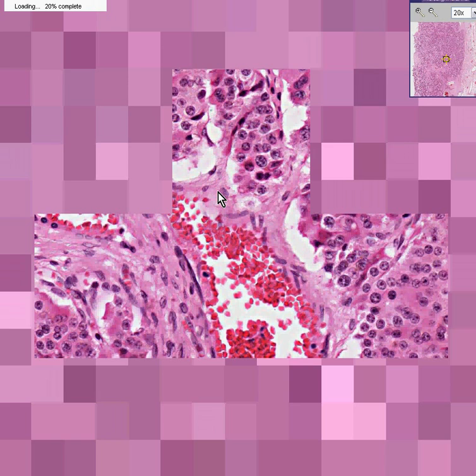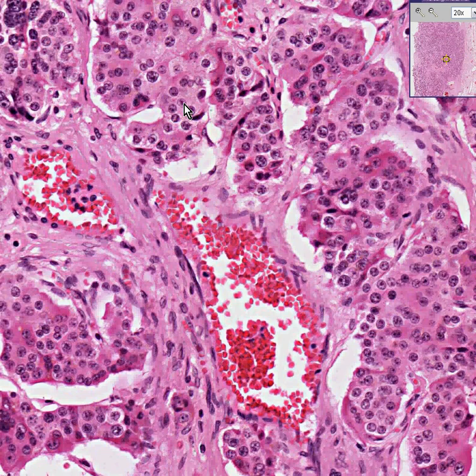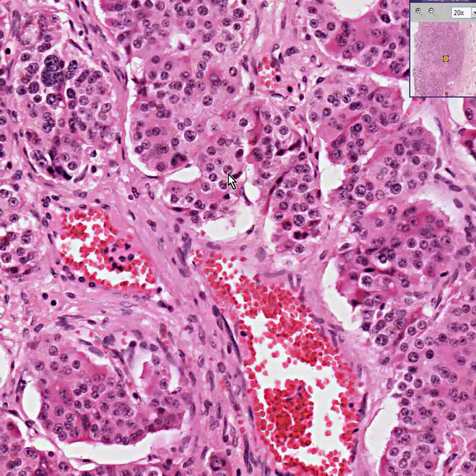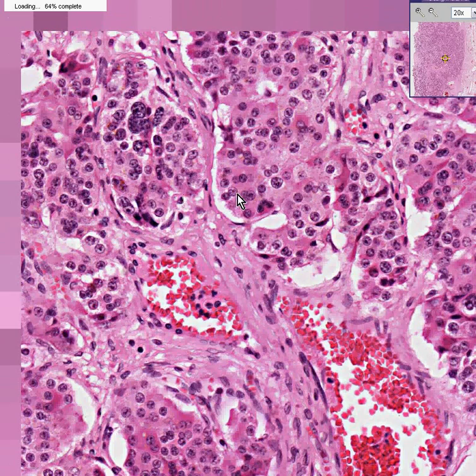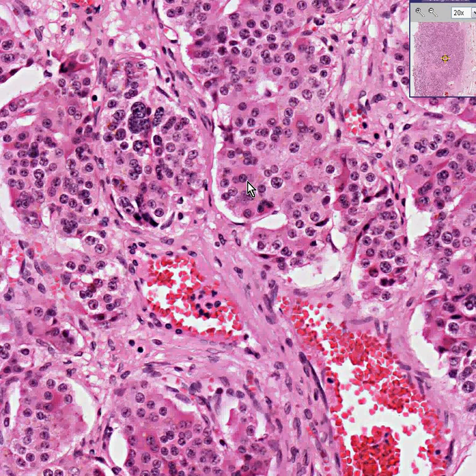They may share some semblance to the Sertoli cells that you see inside of tubules, which have abundant red cytoplasm. But there's absolutely nothing on here at all that looks like a germ cell. In fact, they don't even really look like seminiferous tubules — they look more like clusters of these little cells that resemble Sertoli cell tumors. This is a Sertoli cell tumor.